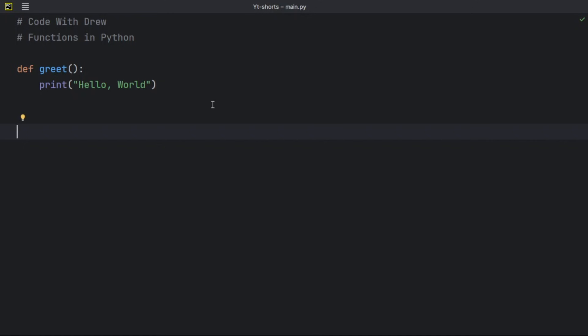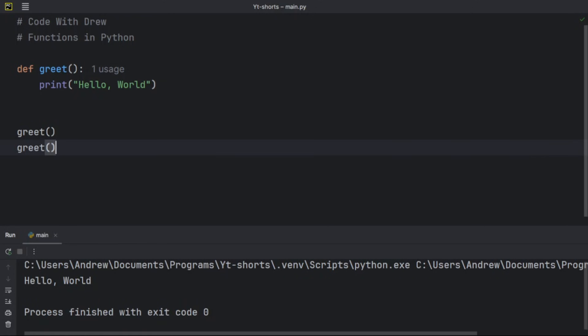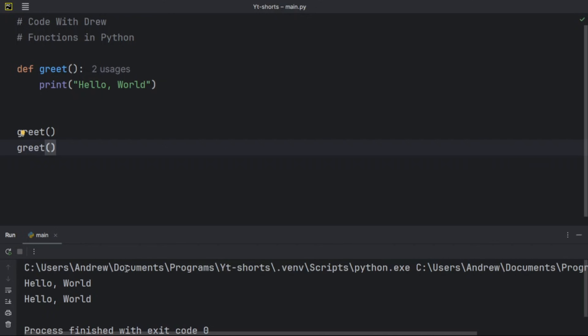If this is your first time writing a function in Python, congratulations — you've written your first function! To call this function, you just use the function name as an identifier: `greet()`. If I run this code, we get 'Hello World' as output. If I call it multiple times, I get 'Hello World' multiple times.